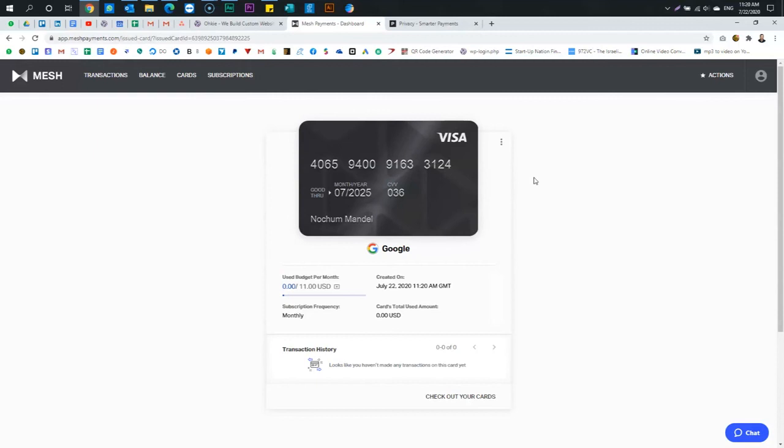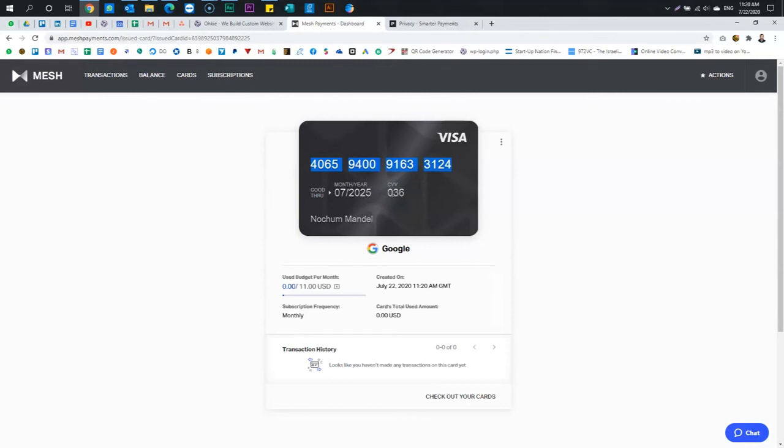Right? So now I could go use this card. Now, obviously, I'm going to delete this card because I'm making a video about it. So I'm going to delete this card and not use it. But every card will have its unique number. Expiration and CVV. And the usage is $11.